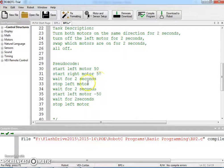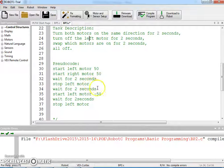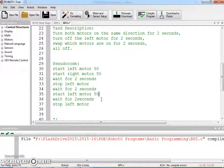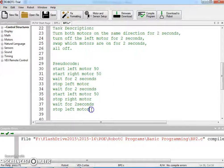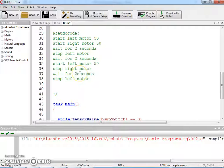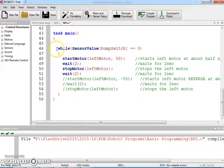So we've got 2 seconds, we're going to stop the left motor and keep the right motor running for 2 seconds. And then we're going to start the left motor again and stop the right motor for 2 seconds. And then we need to stop that left motor. So this is our pseudocode, and then we're going to go ahead and program this.